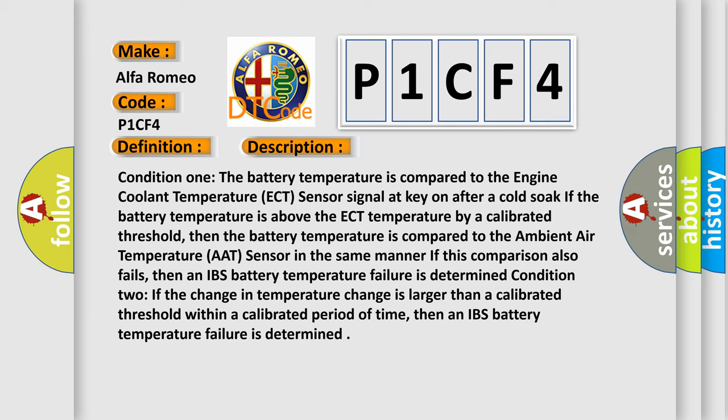Condition two: If the change in temperature change is larger than a calibrated threshold within a calibrated period of time, then an IBS battery temperature failure is determined.